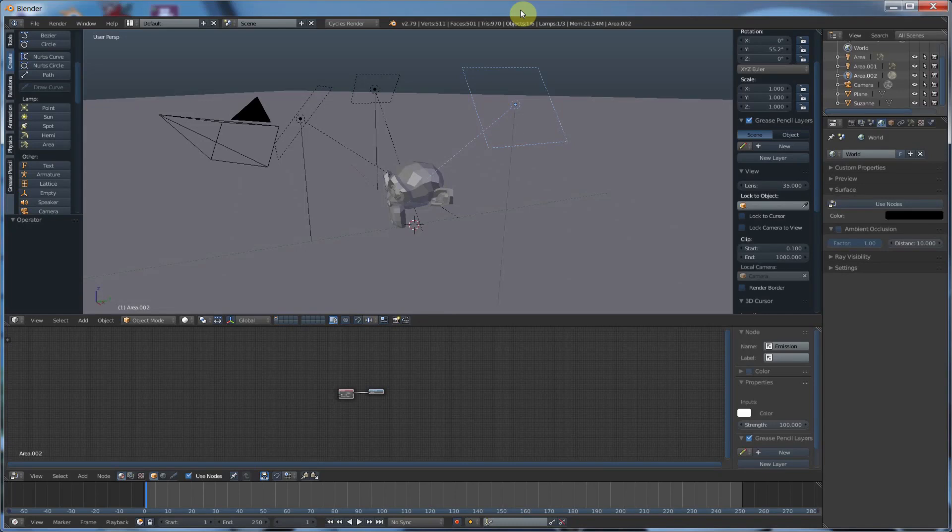Hey, it's Kev from Blender Binge. In this video, we're going to be going over the basics of the principled shader node and cycles. It's really cool, and once I show you how this works, I think you're going to like it. Ready? Let's go.